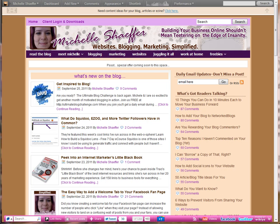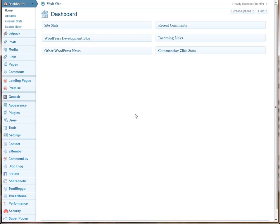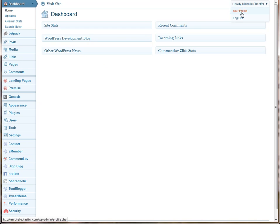So the first step is to log into your WordPress admin, which you can see I've already done here. Once you're on the home screen, in the top right corner, you'll see your name here. So click on that, and then you want to choose your profile.